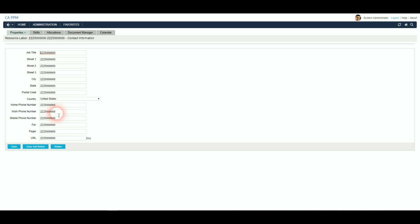And when the purge documents job runs in the future, these will be removed from the system. One technical item to note is that the DB link between the operational database and the data warehouse needs to exist, otherwise the job will fail.